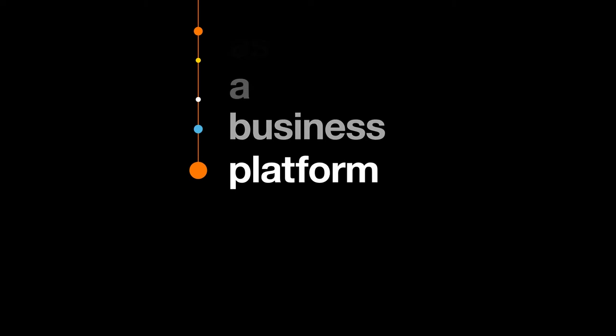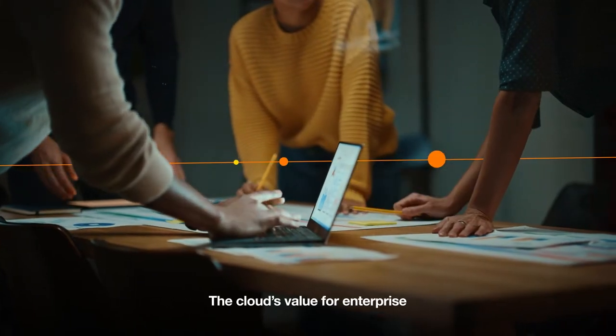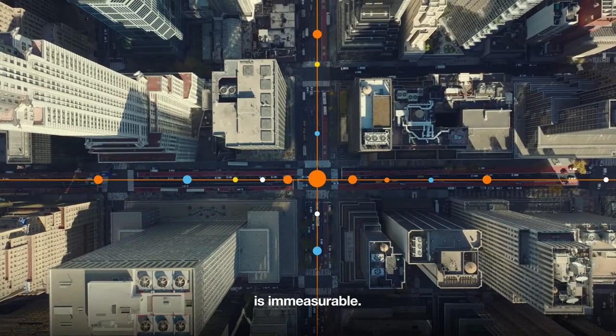We all rely on it as a business platform. It's the epitome of elasticity, providing connectivity and scalability as standard. The cloud's value for enterprise is immeasurable.